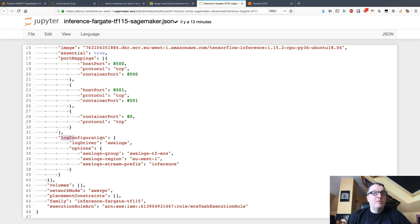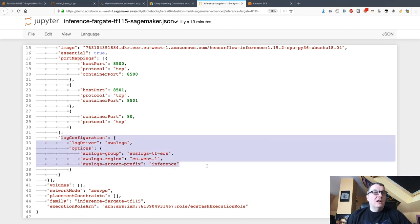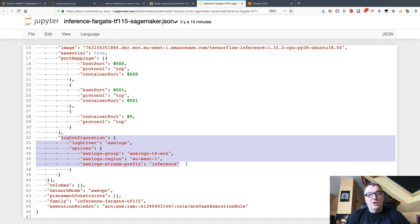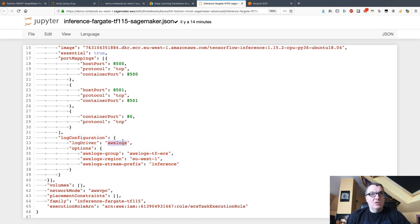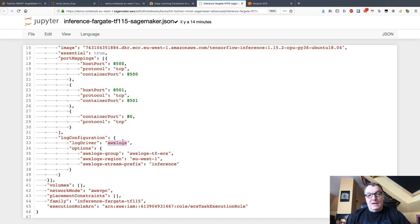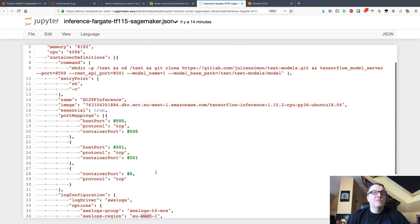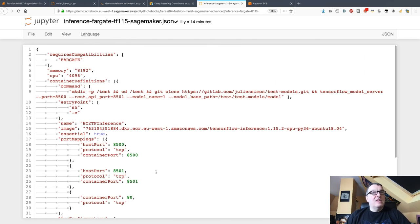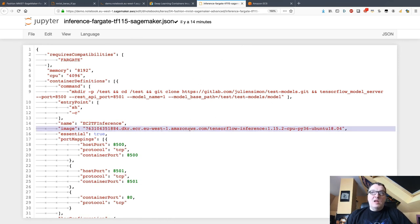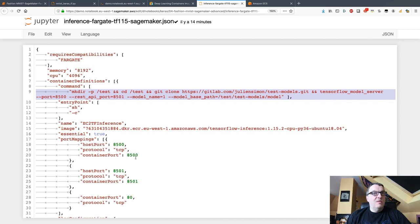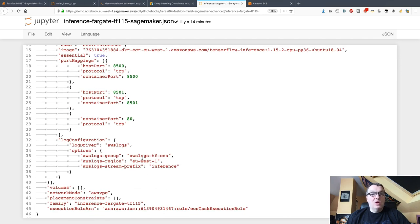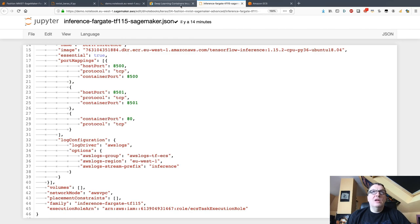The last bit is you need a CloudWatch Logs log group to store logs for the containers. I created it previously, it's again one simple API, nothing you can't handle. Make sure it's in the right region. So that's the task definition: what's the image you want to run, what do you want to do inside of it, what open ports, where do you log. Easy.